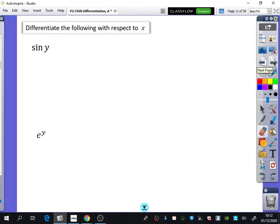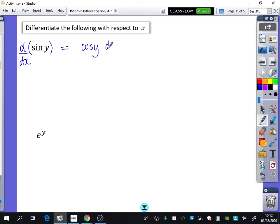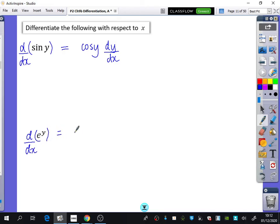We're going to differentiate the following expressions with respect to x. For sine y: differentiate with respect to y to get cos y, then multiply by dy by dx. For e to the y: it differentiates to e to the y, dy by dx. There are no new differentiation rules here — it's just that if you differentiate with respect to y, you add on a dy by dx as well.